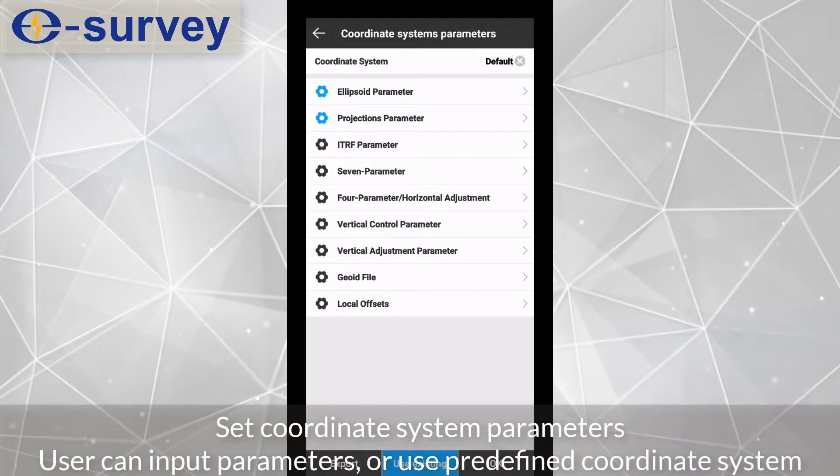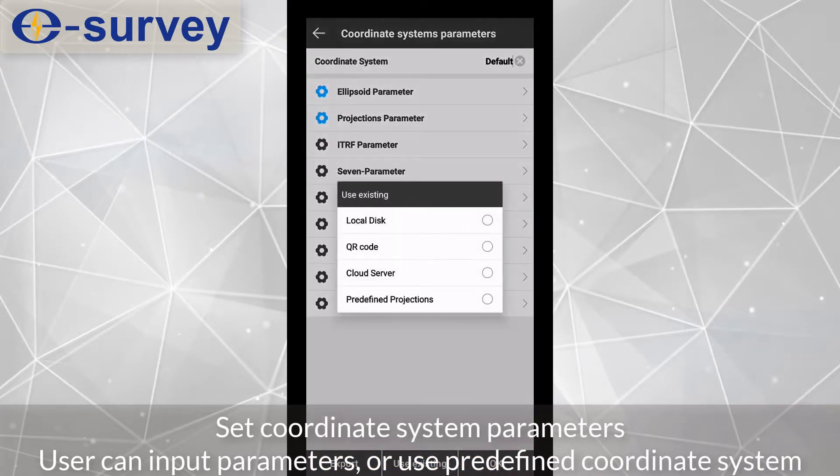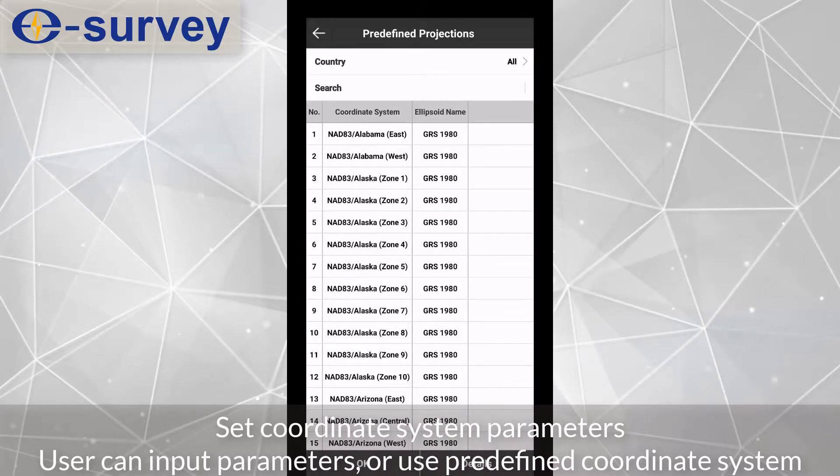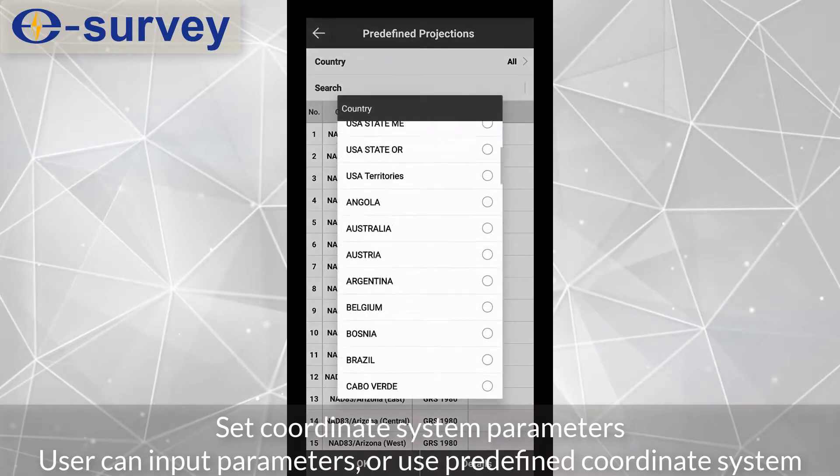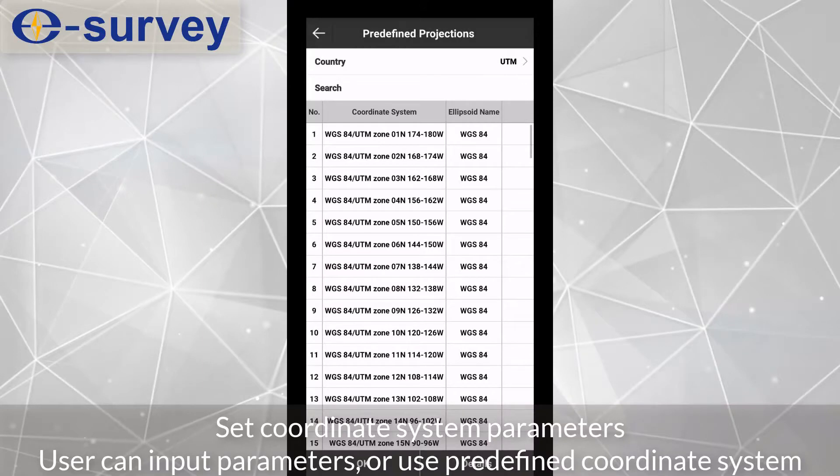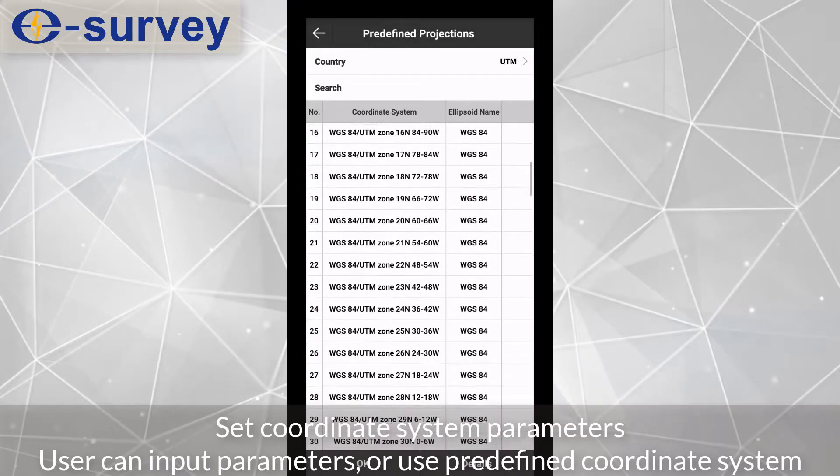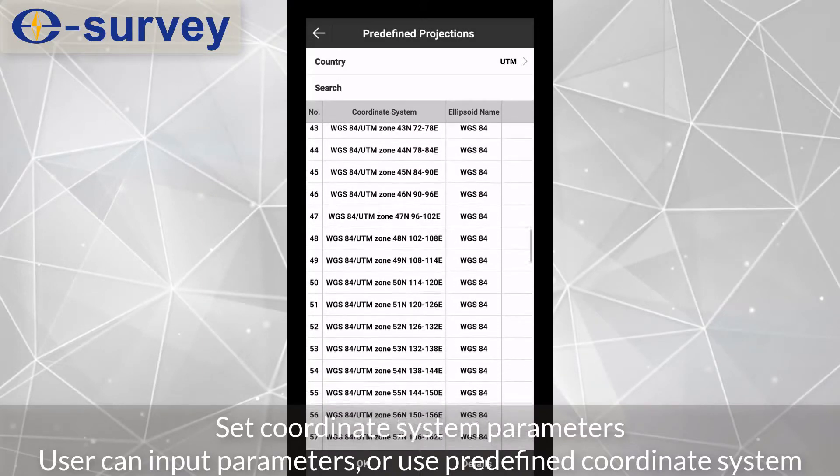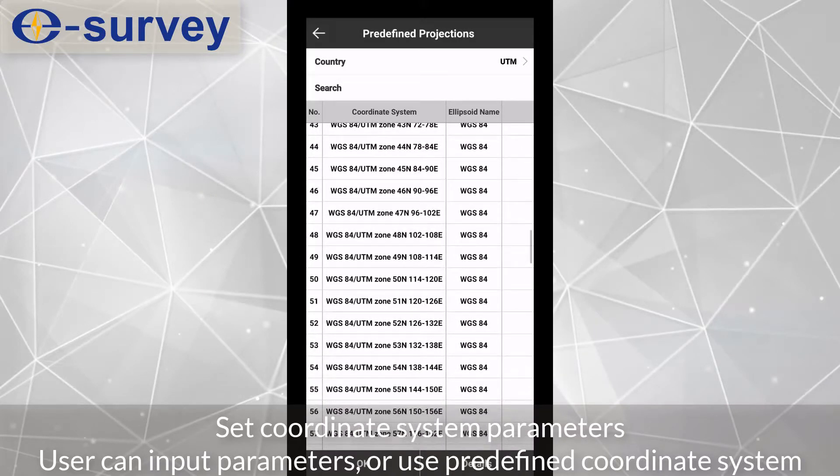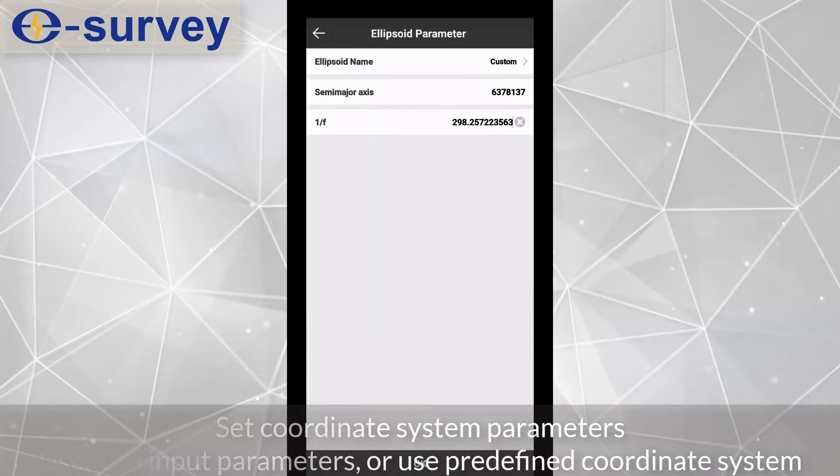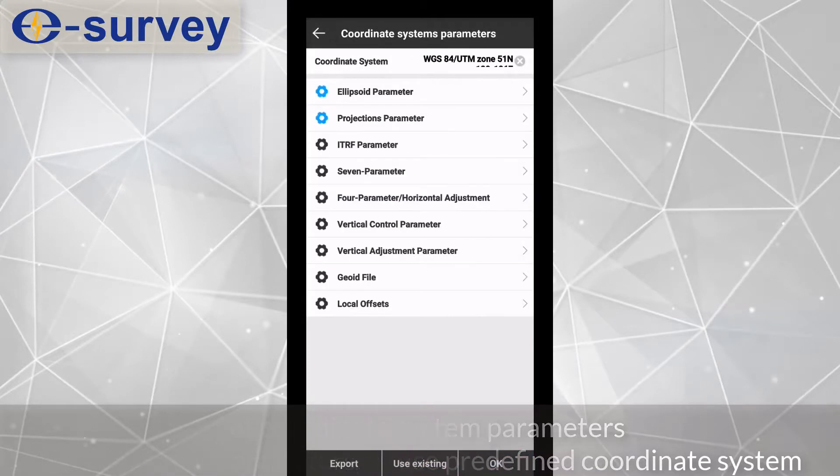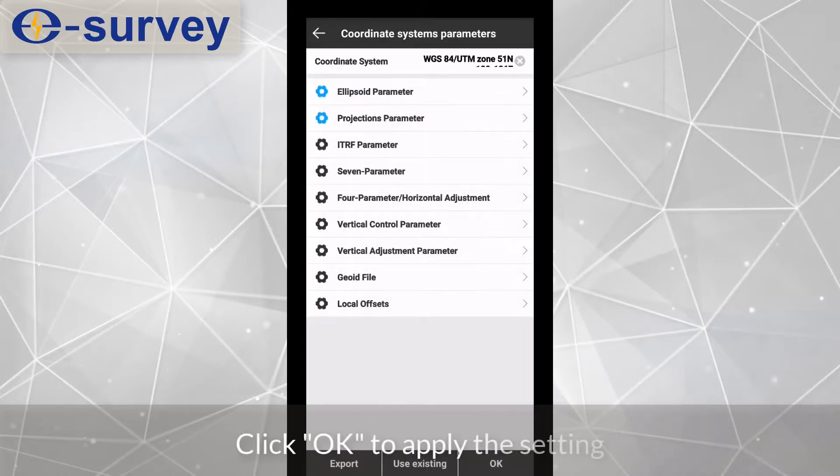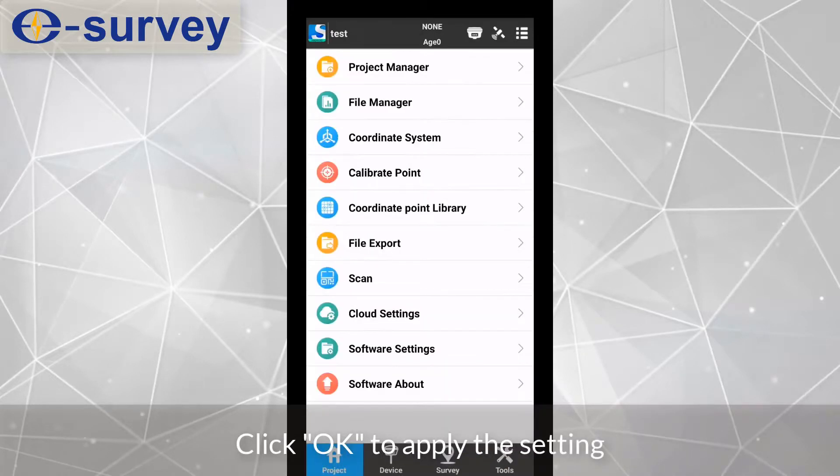Set coordinate system parameters. User can input parameters or use predefined coordinate system. Click OK to apply the setting.